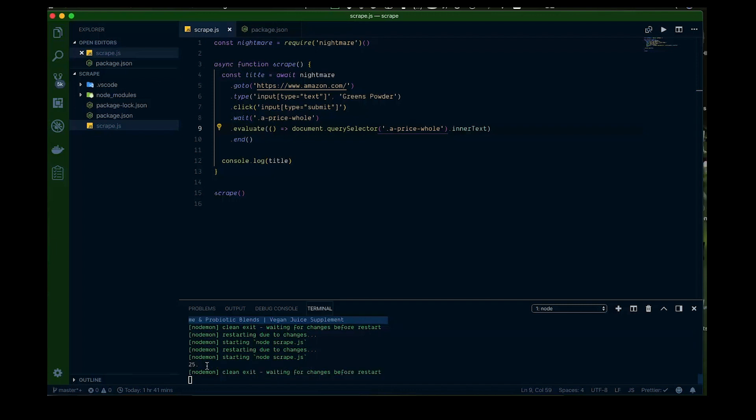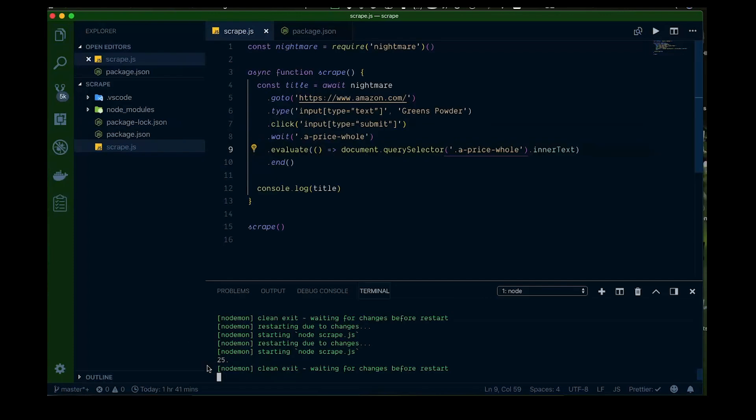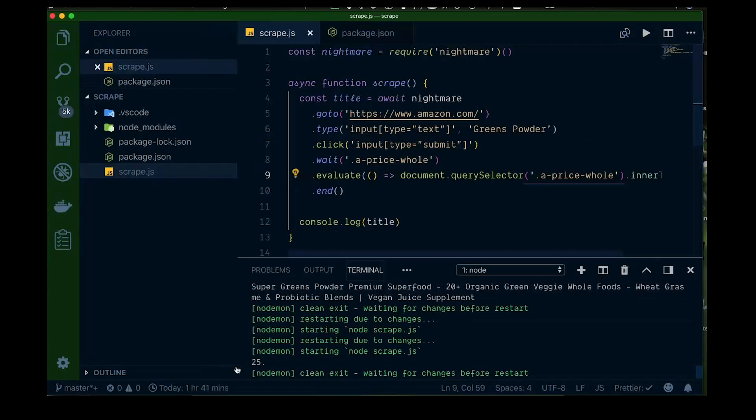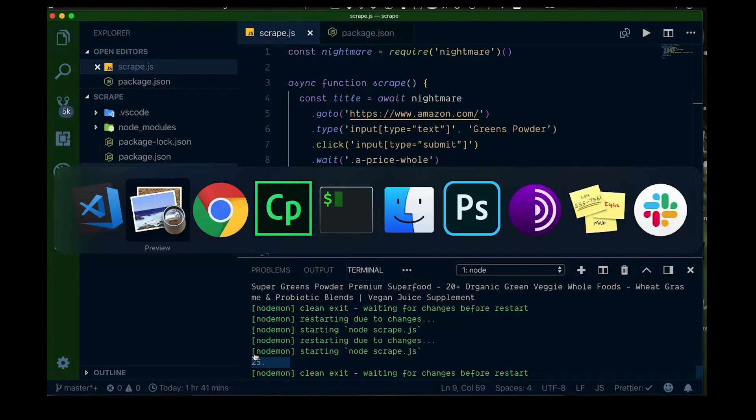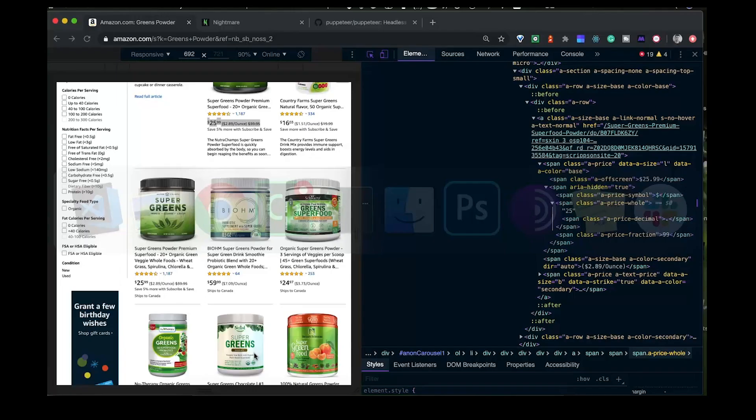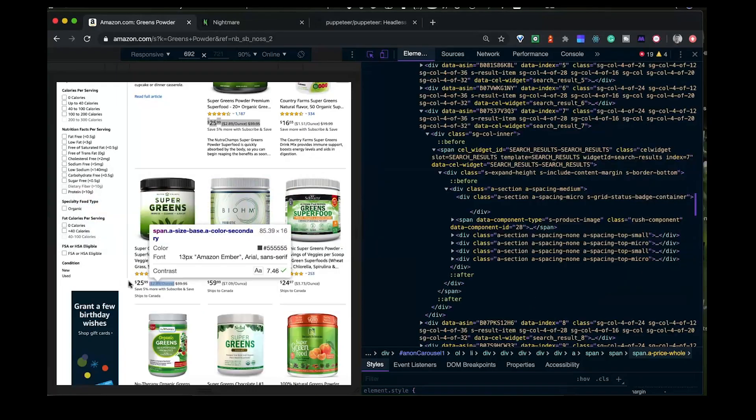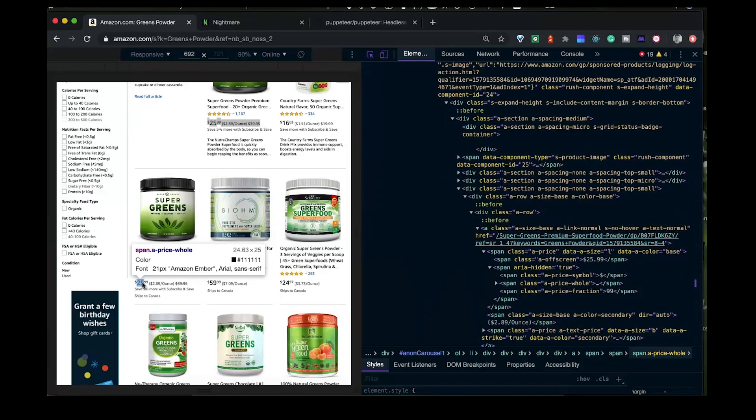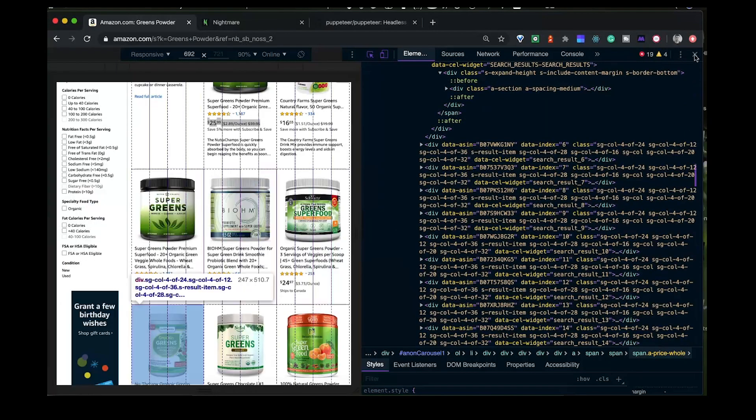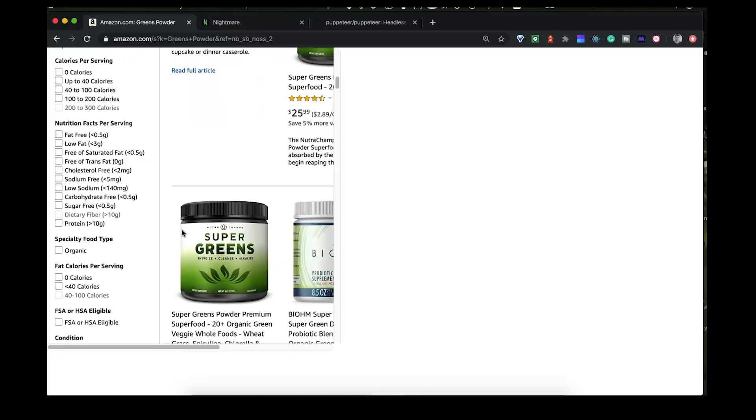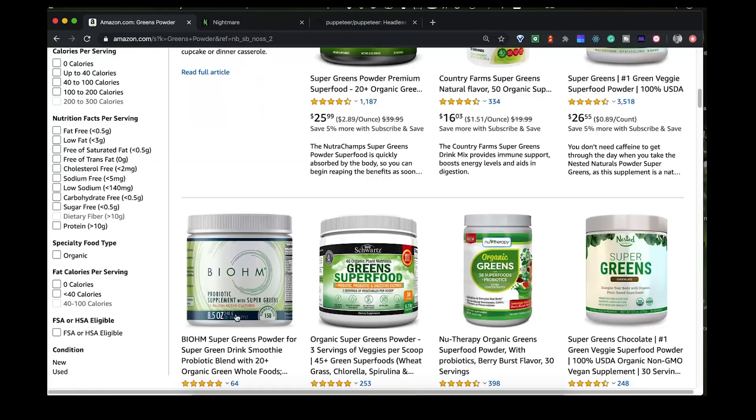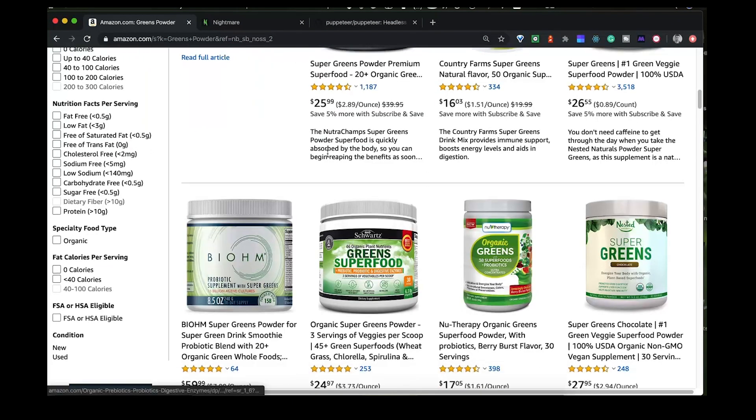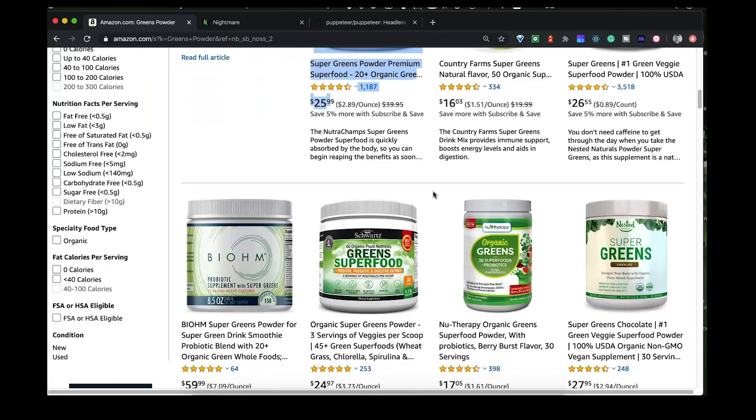Okay and we can see here, bump that up again, we have $25 which again is the price, the whole price without the fraction that we're seeing, that we see here. Okay so that's good.